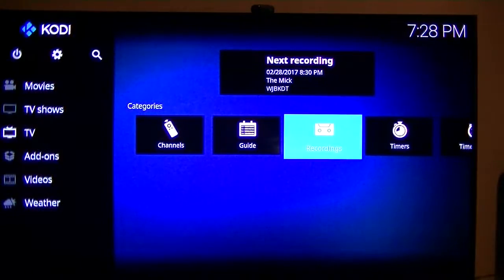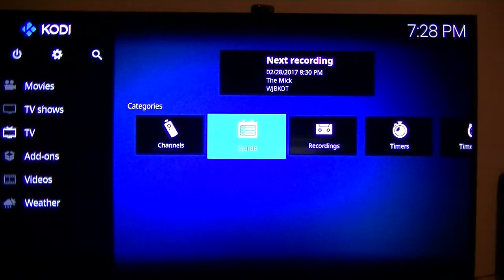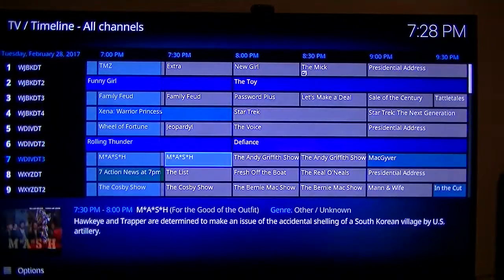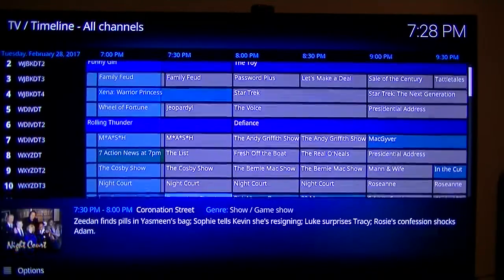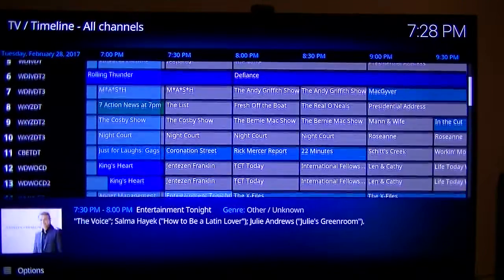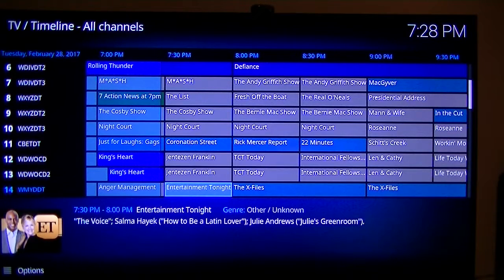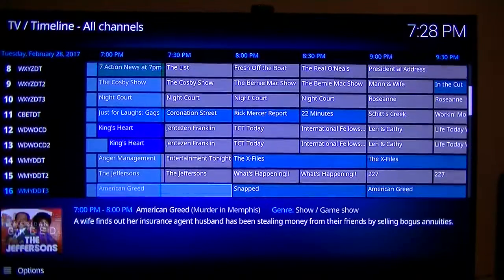It doesn't show the recordings, at least I haven't set it up to show the recordings. But this is his guide. It's pretty slick, it is a native PVR add-on for Kodi that he's created.